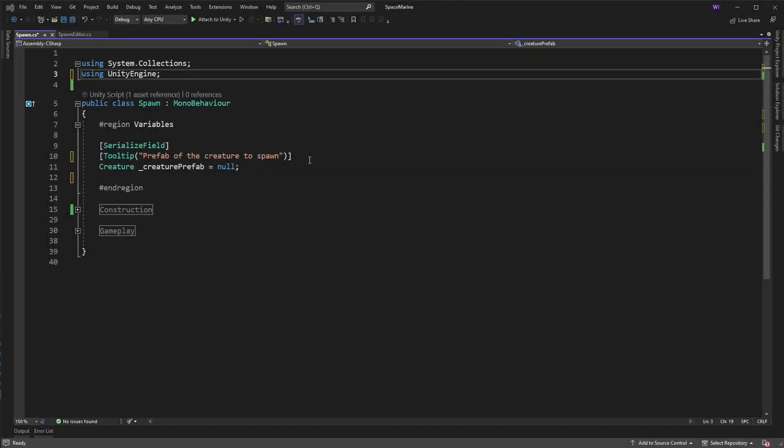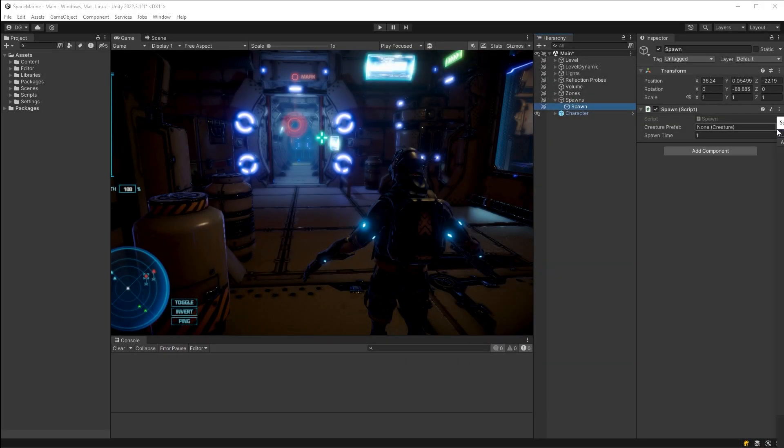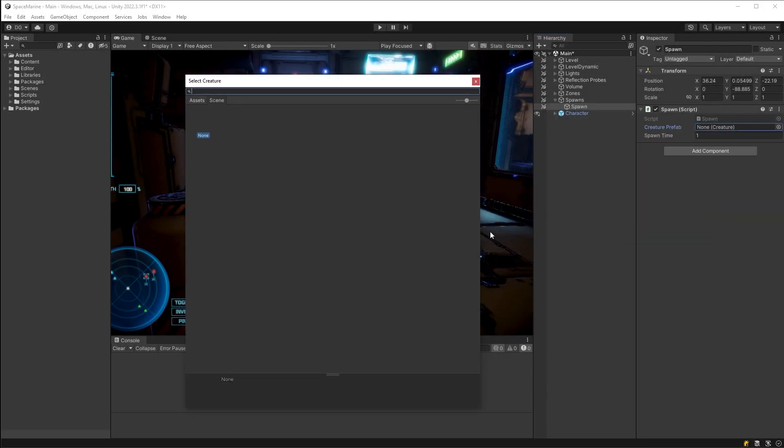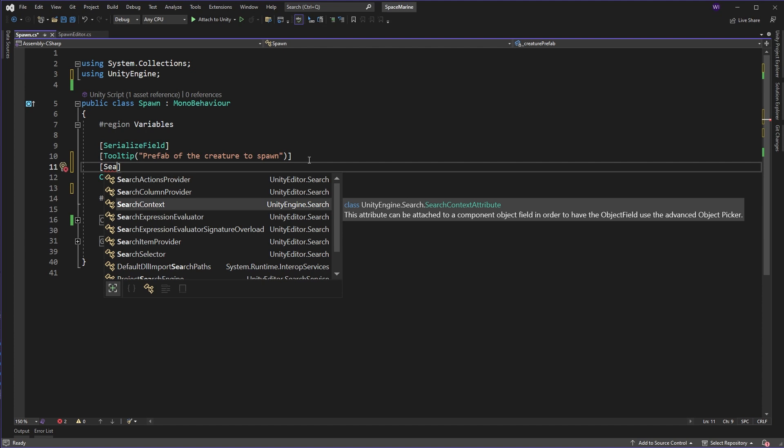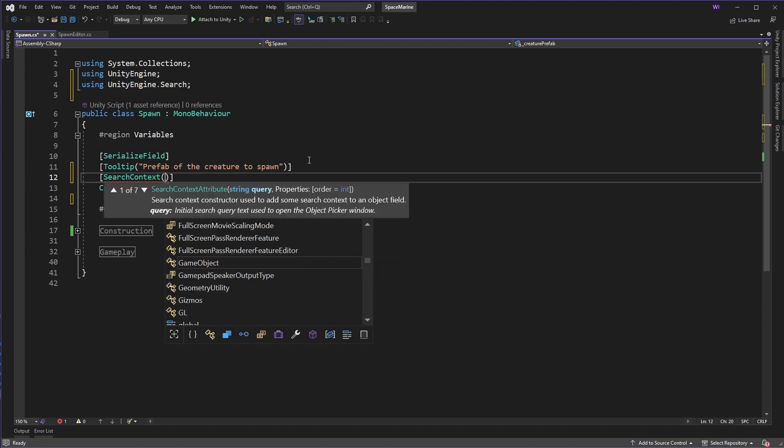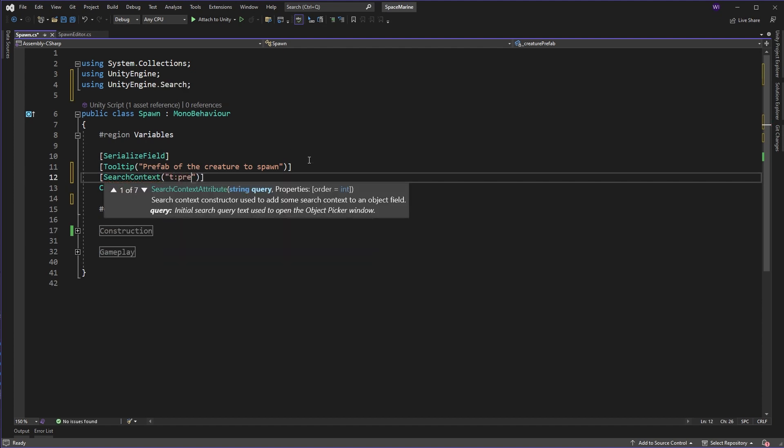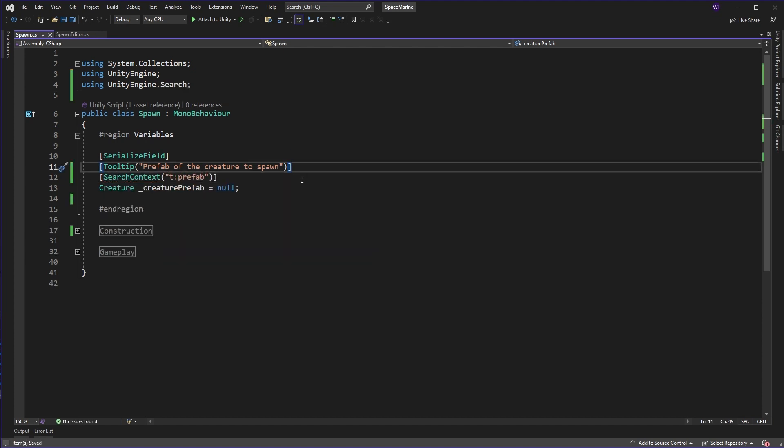So as you see here, I have a spawn class, and that simply spawns a set creature in the world to attack our player. Now at present, the Inspector would launch the next to useless option. But if I add the attribute and set it to show us all objects of type prefab, which is what this search term actually means.